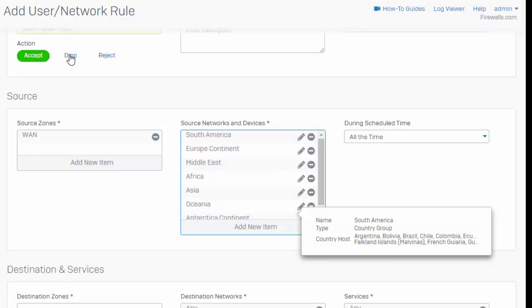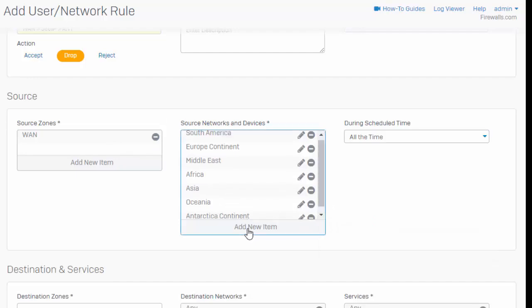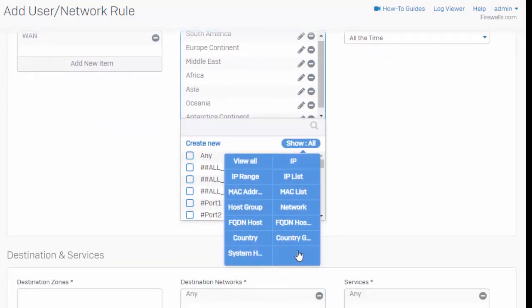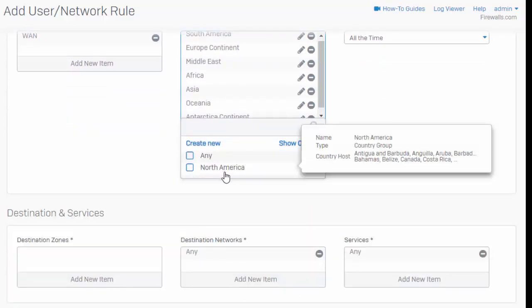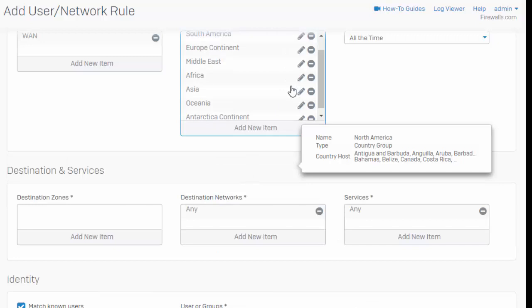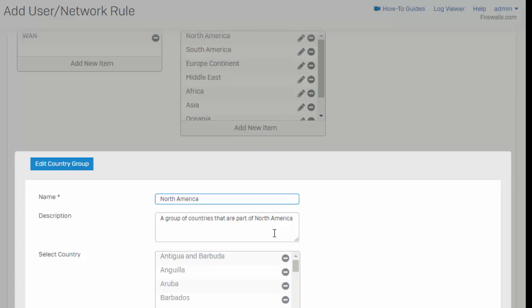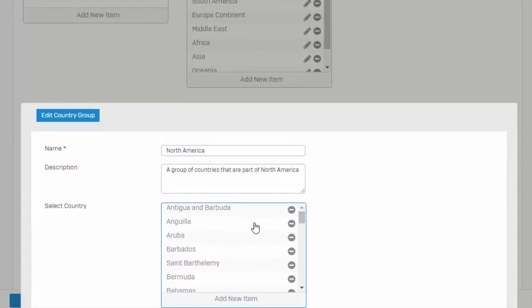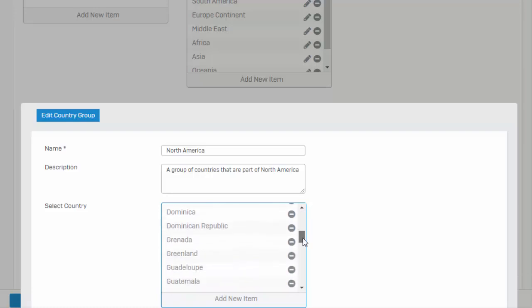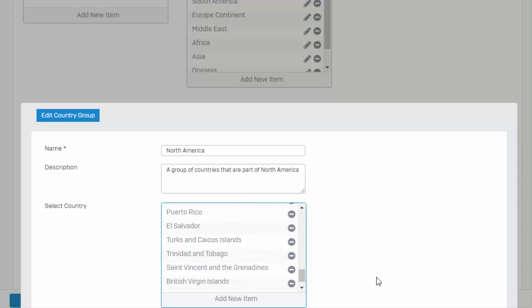In our example here we're going to implement a policy that's going to block all traffic that's originating from outside of the United States. That was selecting our country group and selecting all of our country groups other than North America. Because we're wanting to block all traffic originating from outside of the United States, we can select our country group and actually edit it right here. We can see that all of these other countries are a member of the North American country group, so we'll want to come down to the United States and remove that from this group. Or you can always create your own country group.